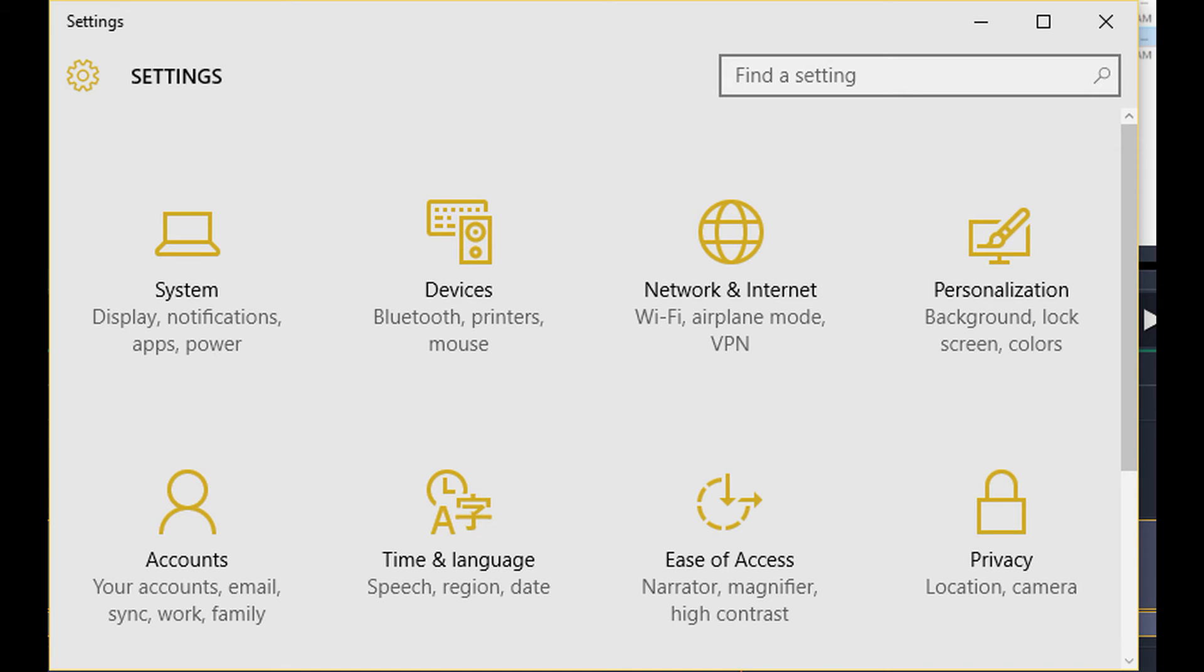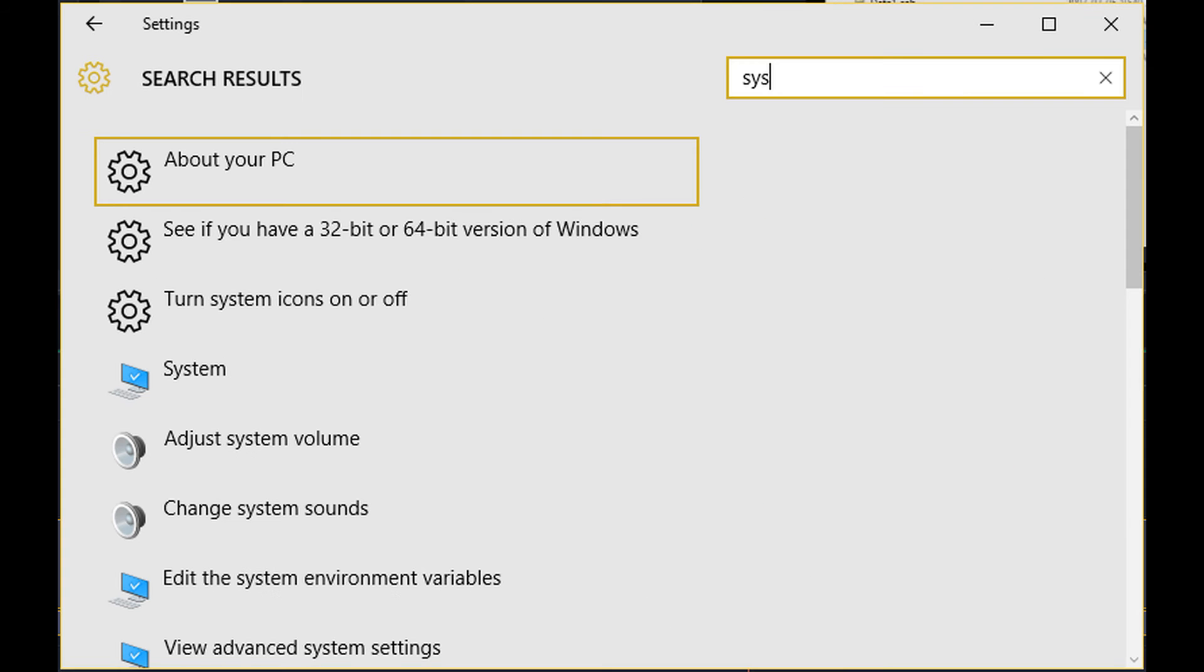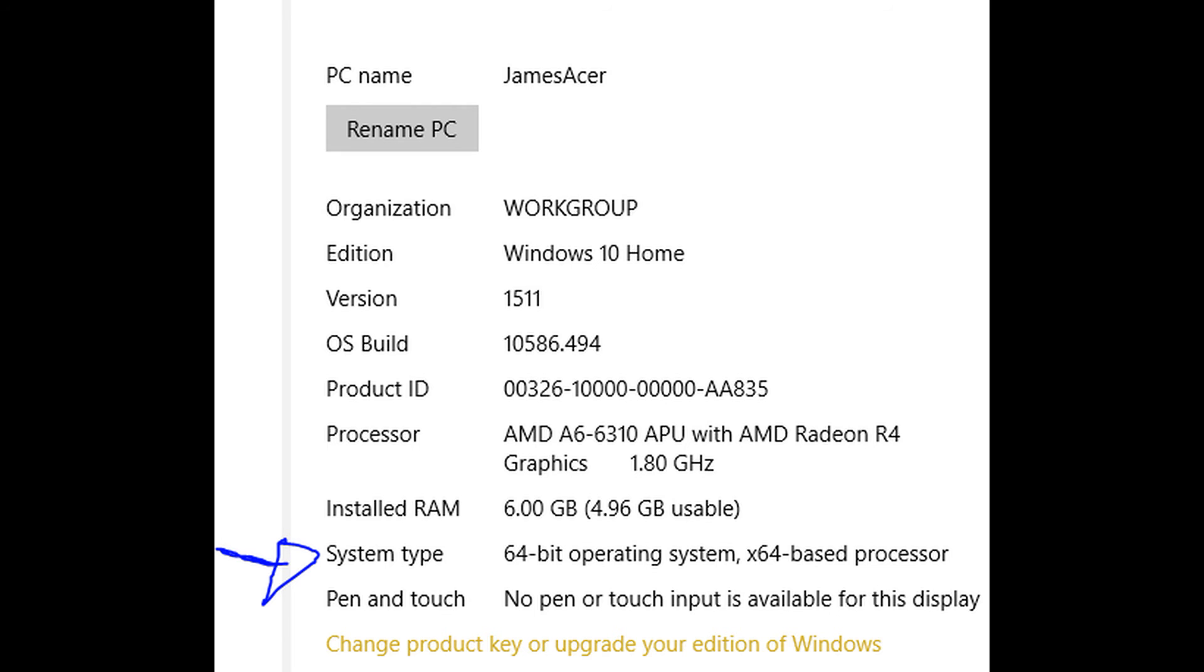So find a setting, that's what we want to do. So I just started typing 'see if you have a 32 or 64-bit' and this works for both Windows 7 and Windows 10. You can see I have the 64-bit operating system, so that's what becomes really important.